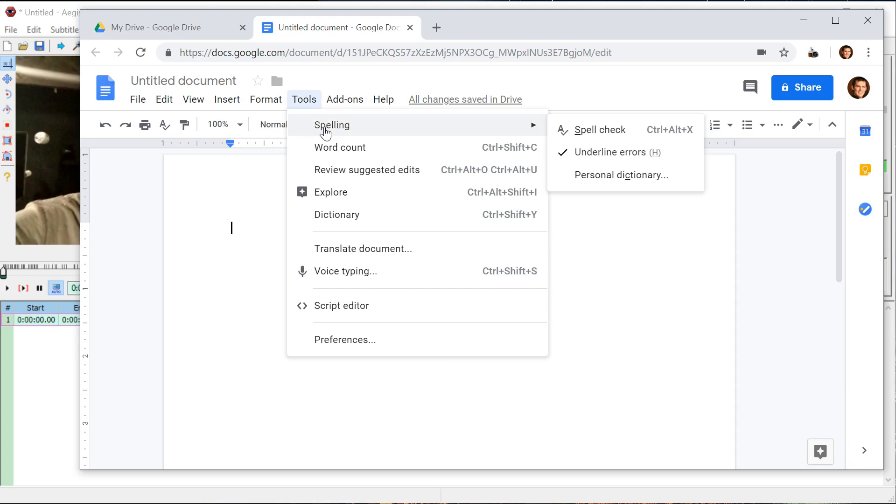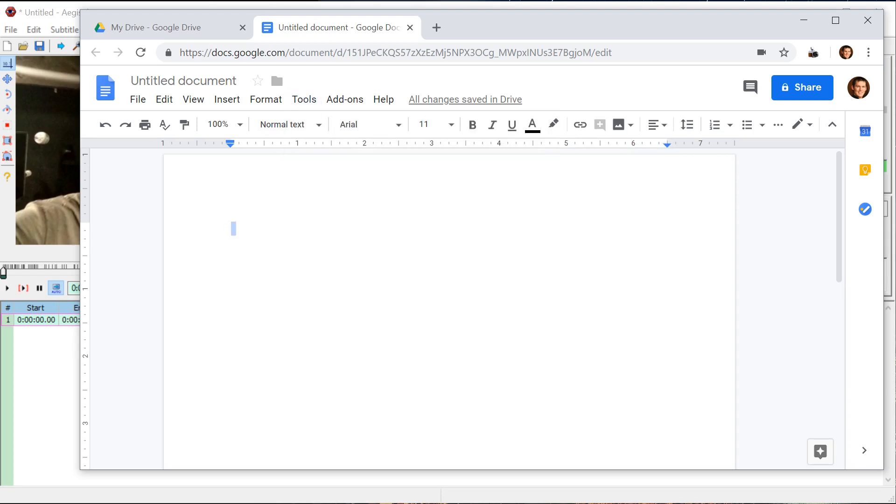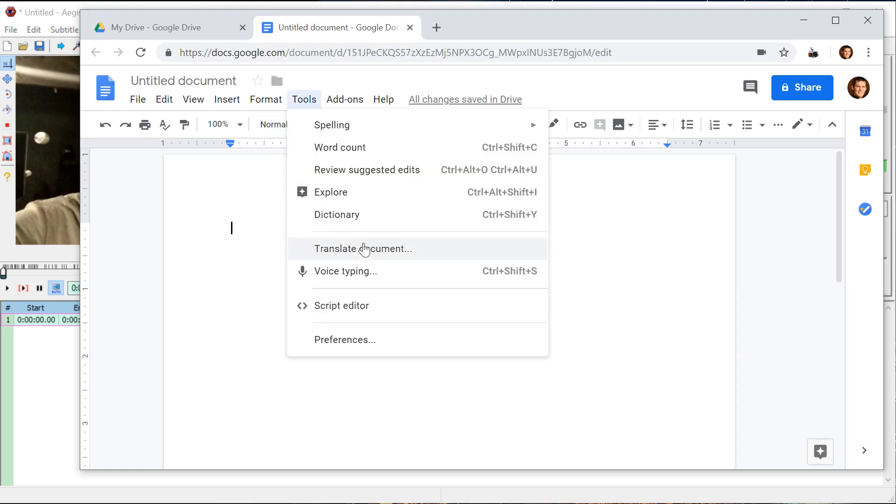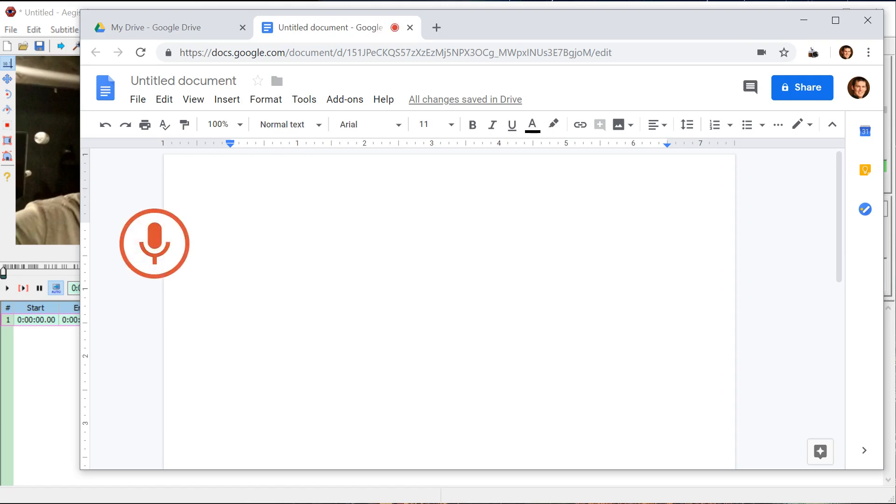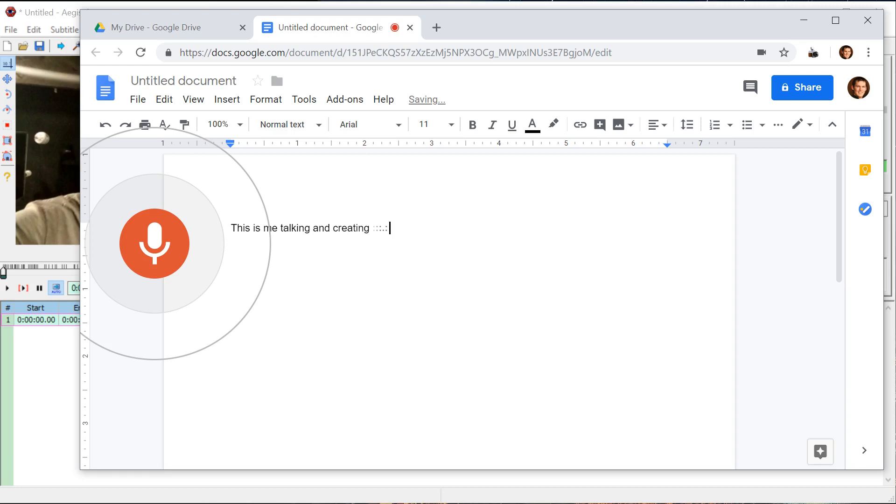Under Google Docs, there's a thing called voice typing. So if you have a Google account, if you ever use Google Docs, basically you go into tools and then go voice typing. And you can click this microphone and whatever you say will appear here. I'll just show you right now. This is me talking and creating text just talking into my microphone.